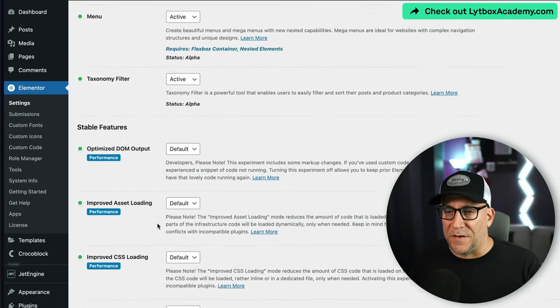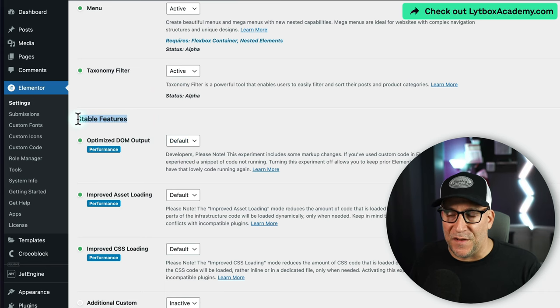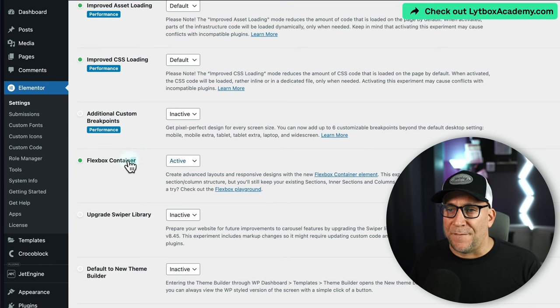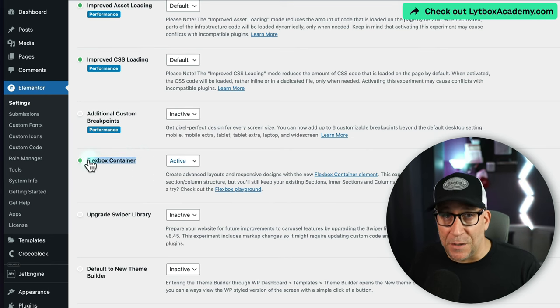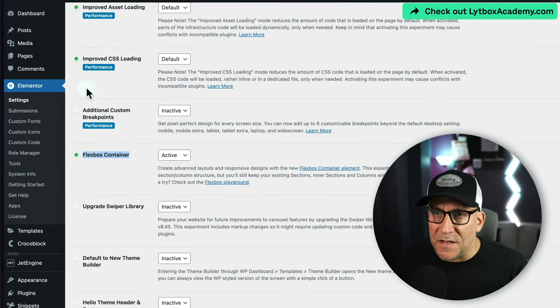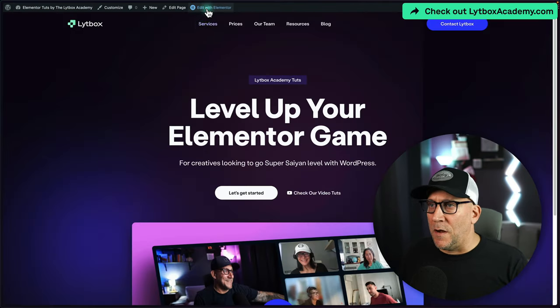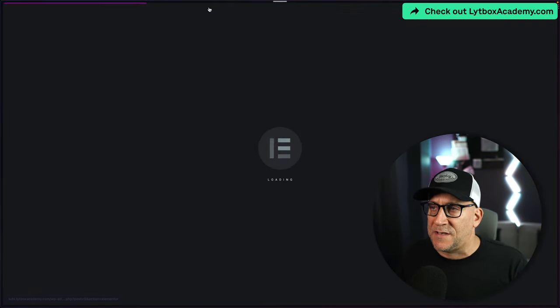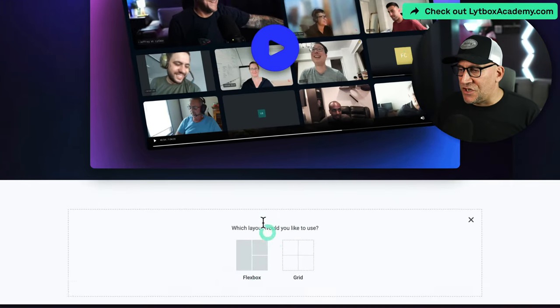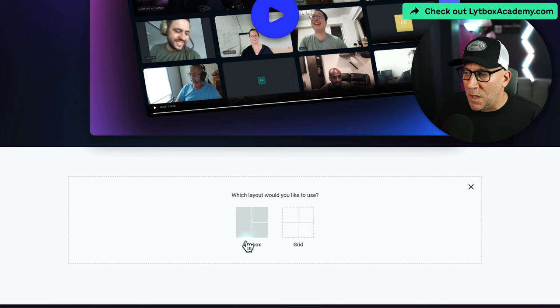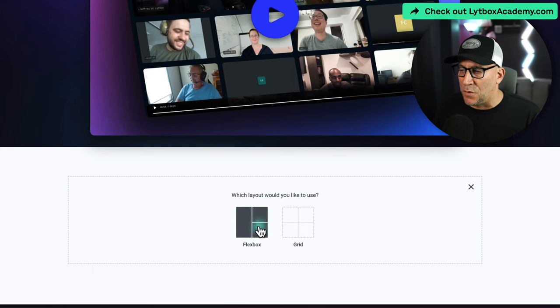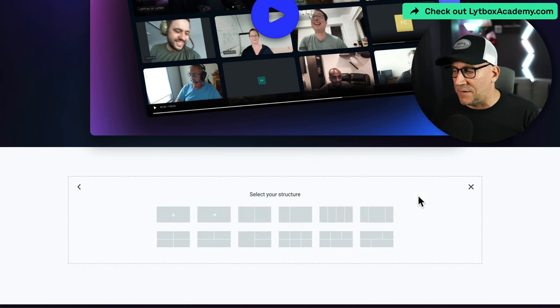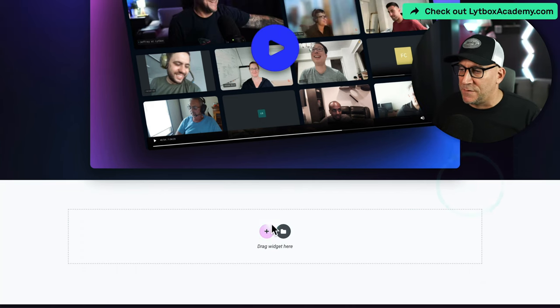In the stable features, ever since 3.16 rolled out, we have flex container shipped as active. Let's take a look at the front end. I'm going to edit with Elementor, and now when we click on a new container, you can see we have two new options showing: flex box and grid. If we choose flex box, we get the same exact things as before with flex. But if we choose grid, it's a bit different.